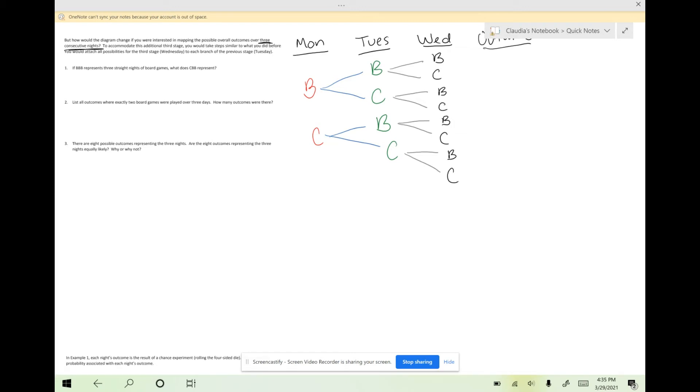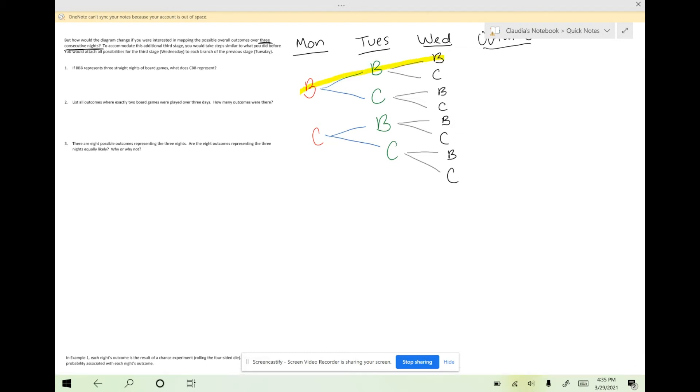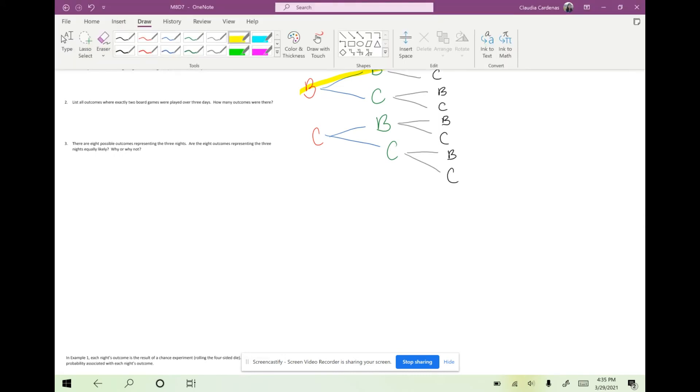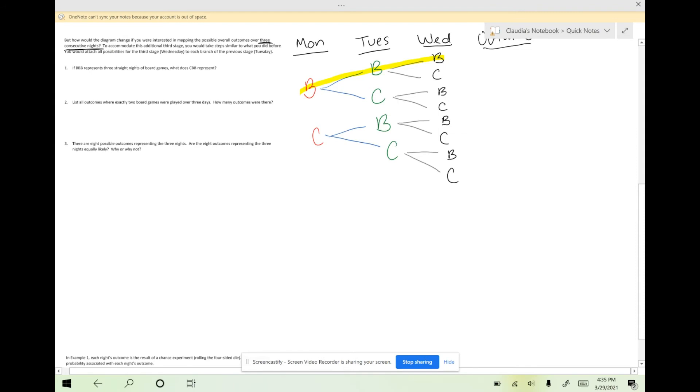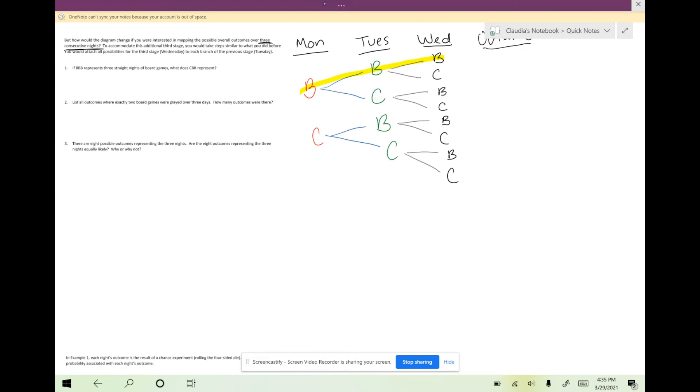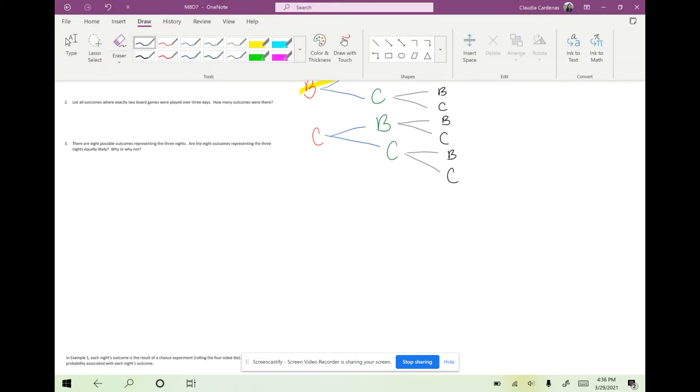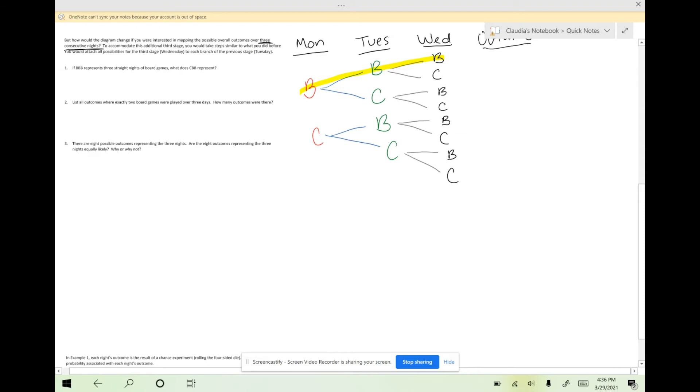If we look at the first outcome, if I follow this route, I see that I have three Bs in a row, which means I can go ahead and write BBB. That means I can play board games on Monday, on Tuesday, and on Wednesday. So BBB.